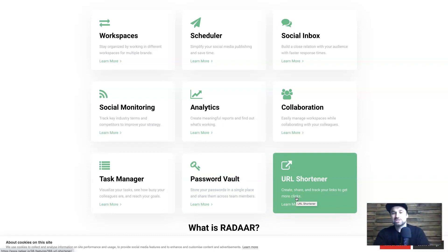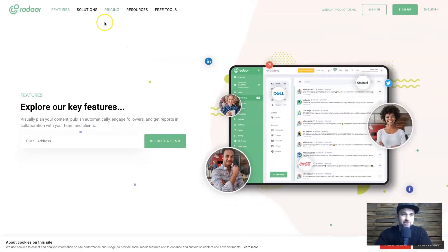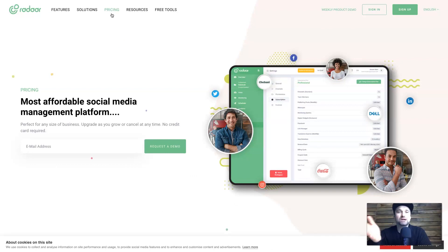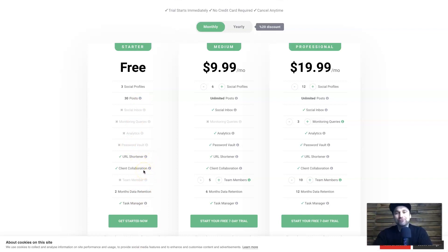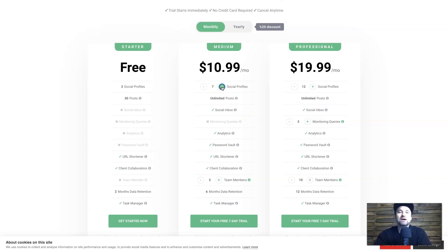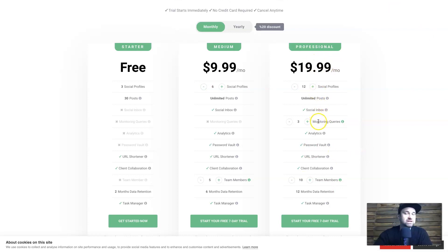These guys have just launched so it's exciting to see where they're going. For pricing: the free plan gives you three social profiles, 30 posts per month, URL shortener and client collaboration. The medium plan gives six social profiles, unlimited posts, the social inbox and everything else apart from social monitoring. The professional plan is $20 a month and gives 12 profiles including social monitoring.